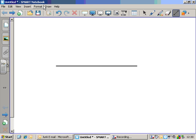Today we're looking at angles on a straight line. The first thing you need to understand about straight lines is that at any point on the straight line, the angles add up to 180 degrees.